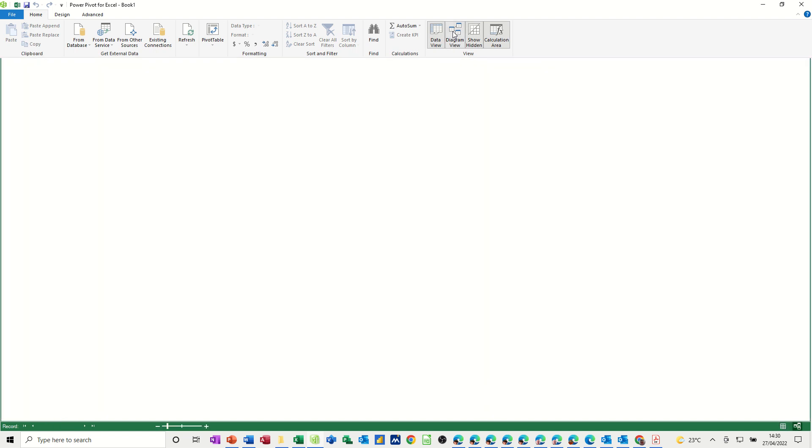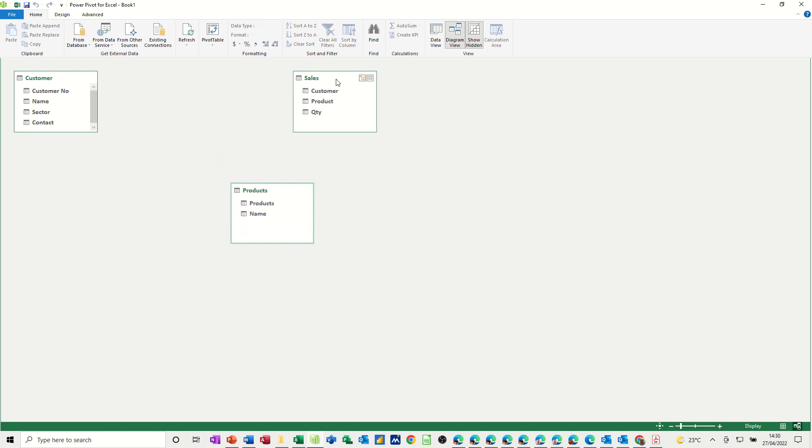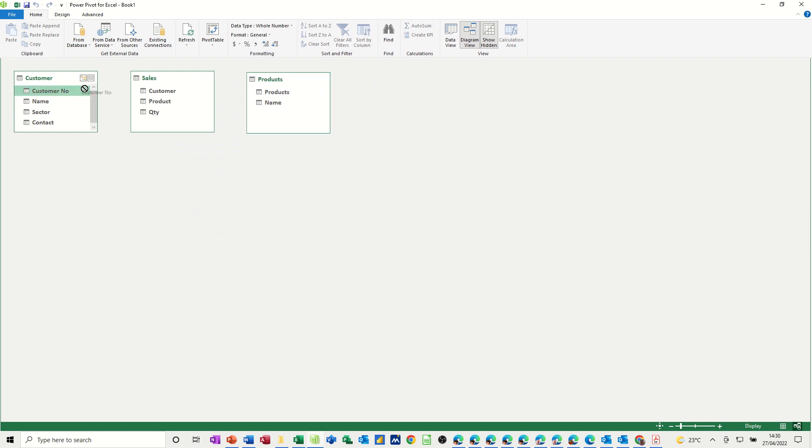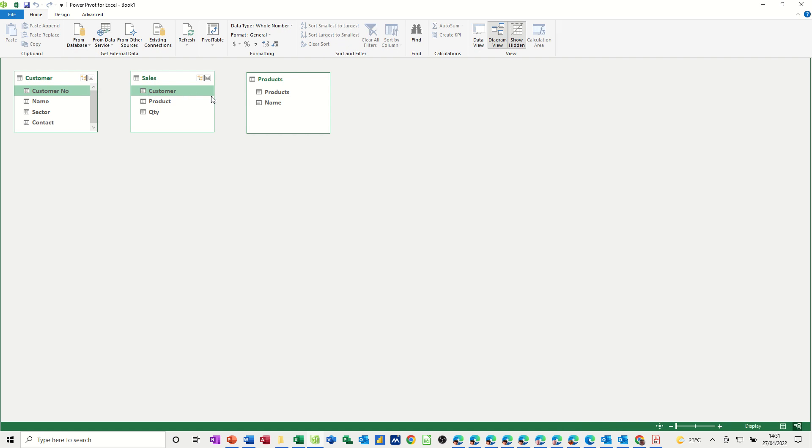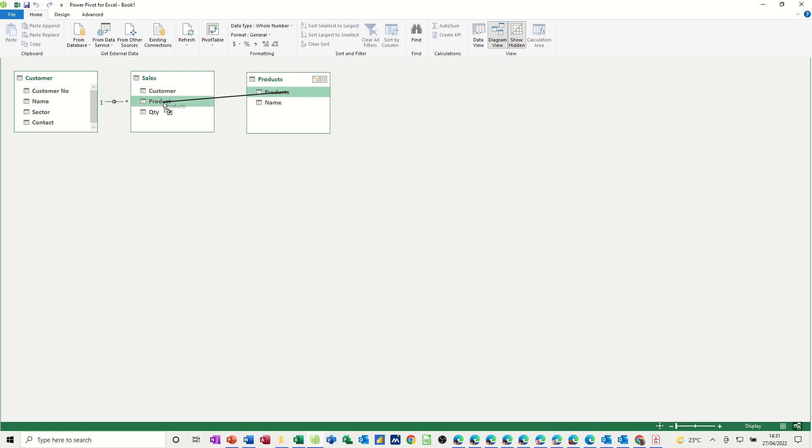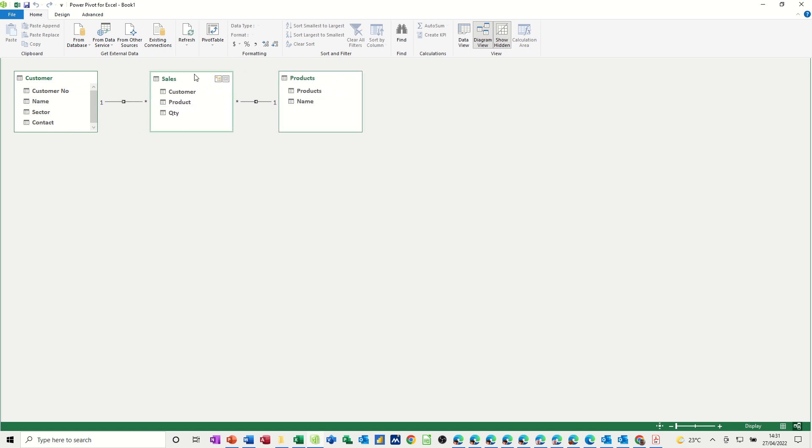So if I go to diagram view what you get is all your tables. Now the sales table in this example is the joining table so I'll just push that up there, and you need to link from customer number to customer and from product to product. So when you click on this line it highlights the two fields that are linked, so customer number and customer, product and product.